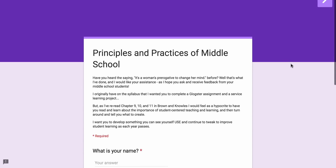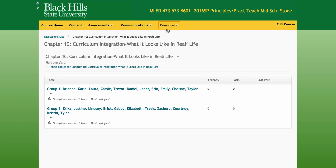I feel very comfortable asking this of you because I teach a graduate class called Curriculum Development and Instruction, and that is exactly what we do — the teachers choose a concept, then a thematic concept, and they develop an integrated unit around that concept.